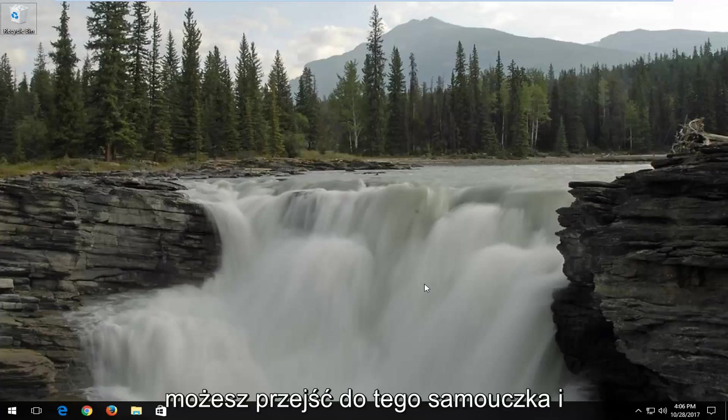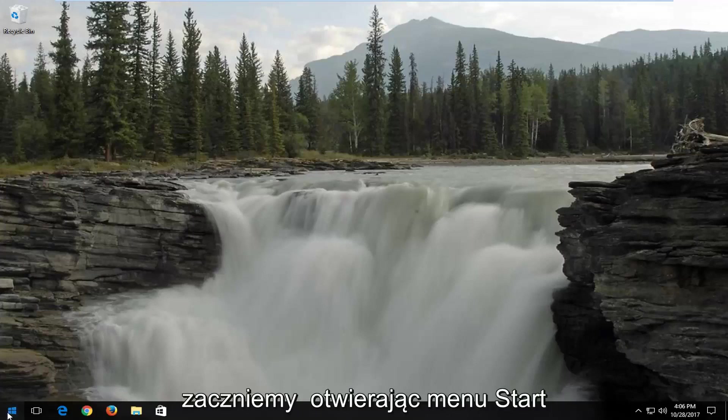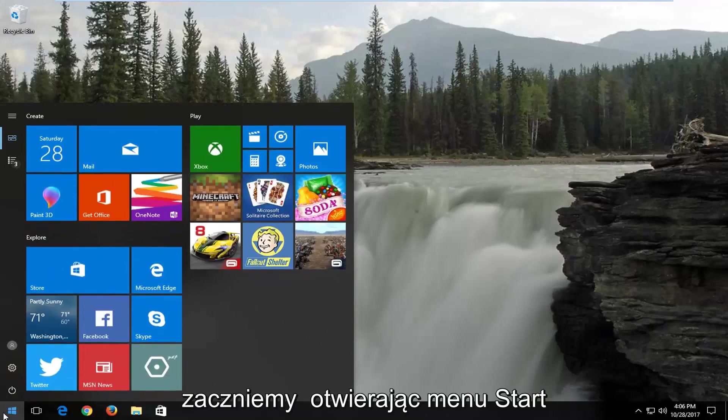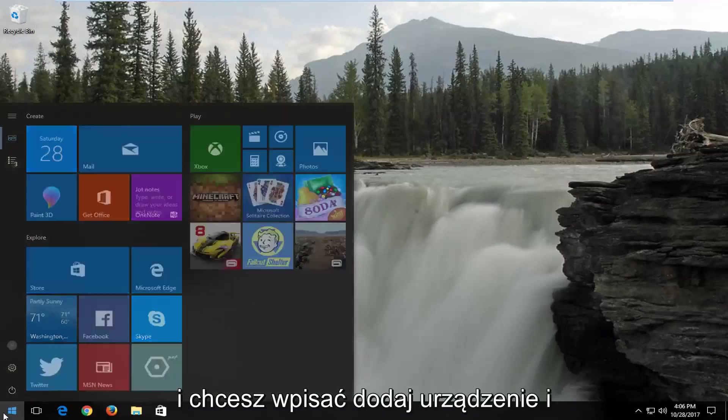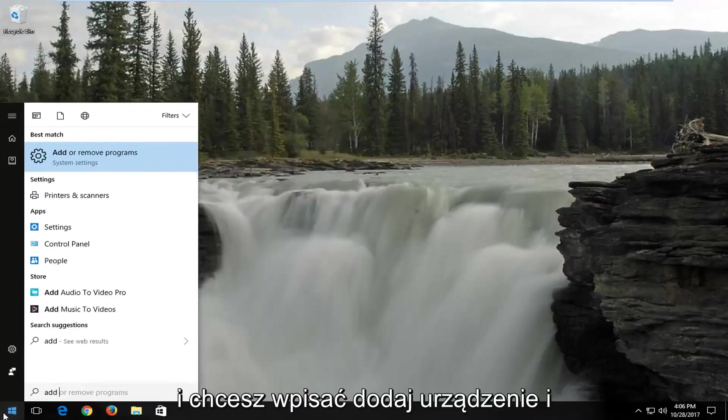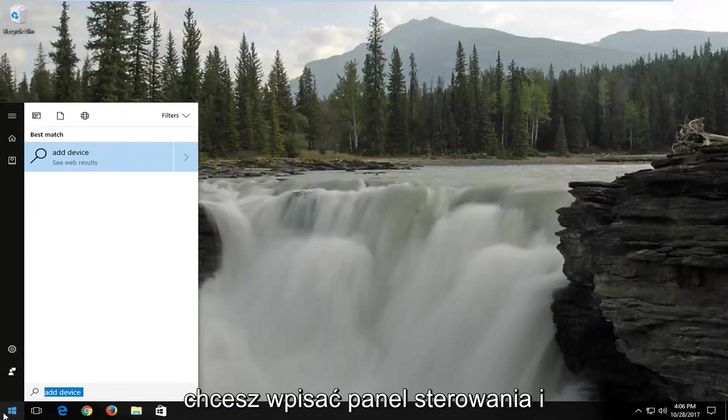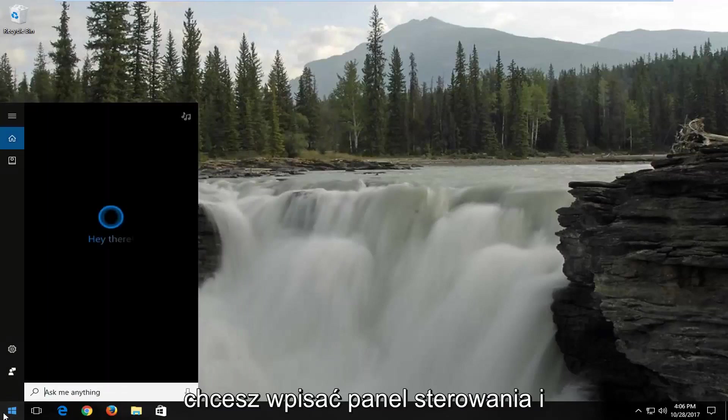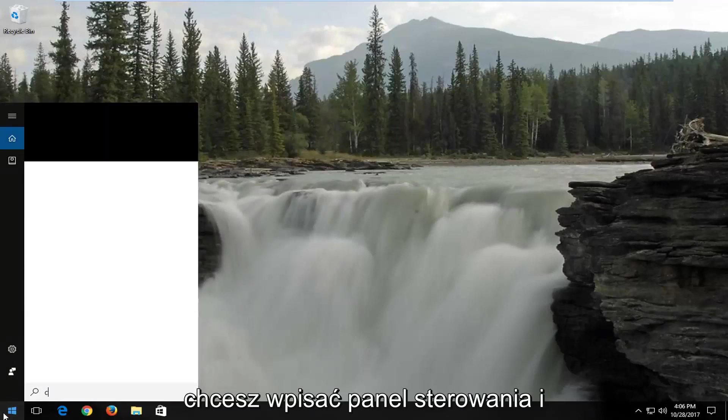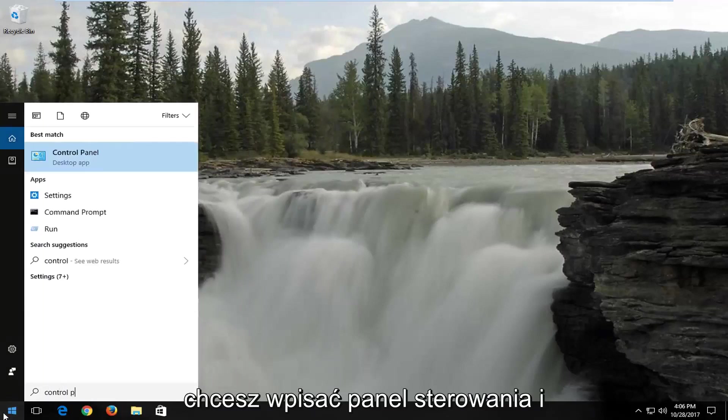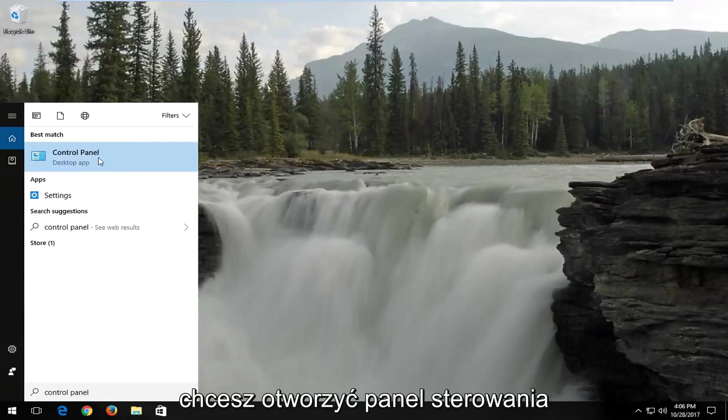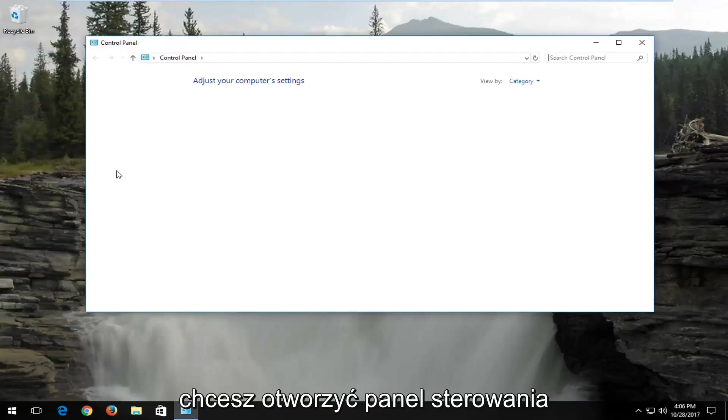We're going to start by opening up the start menu, and you want to type in control panel, and you want to open up the control panel here.